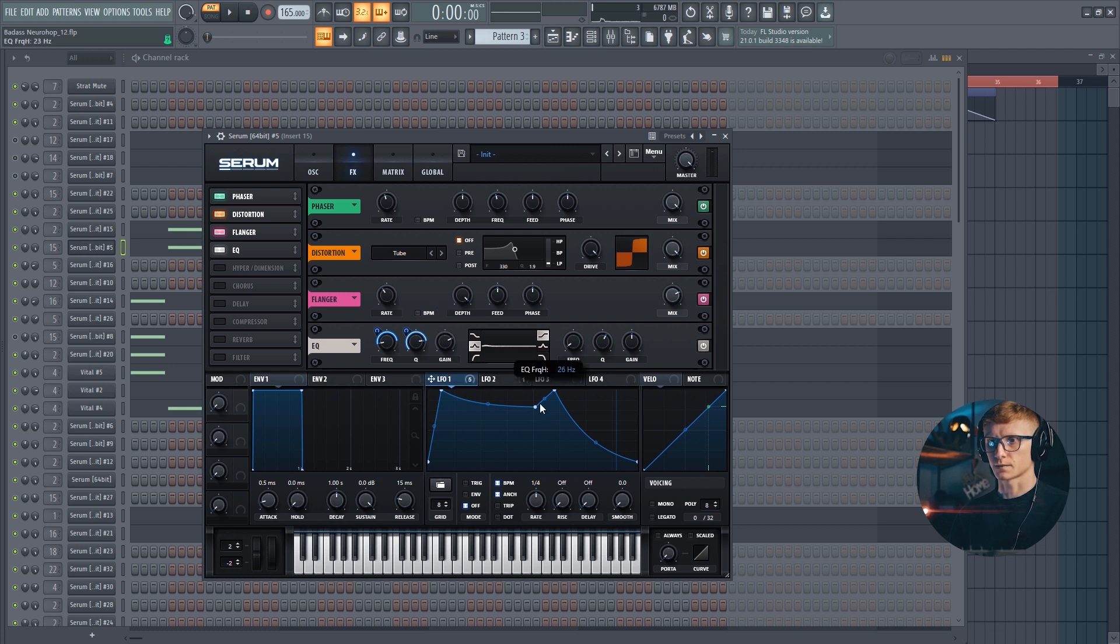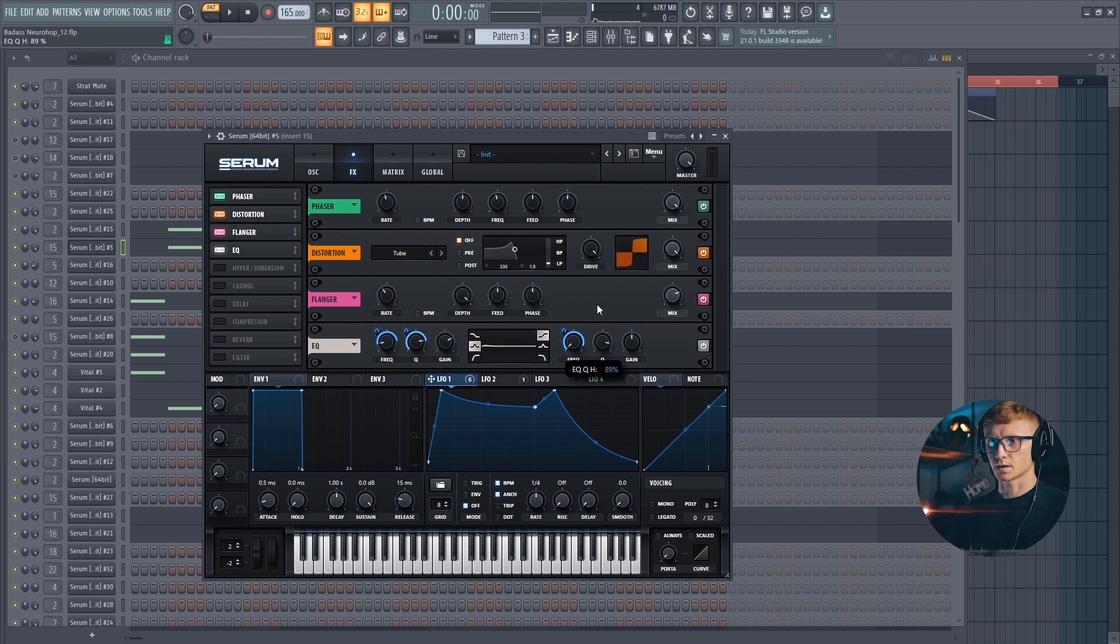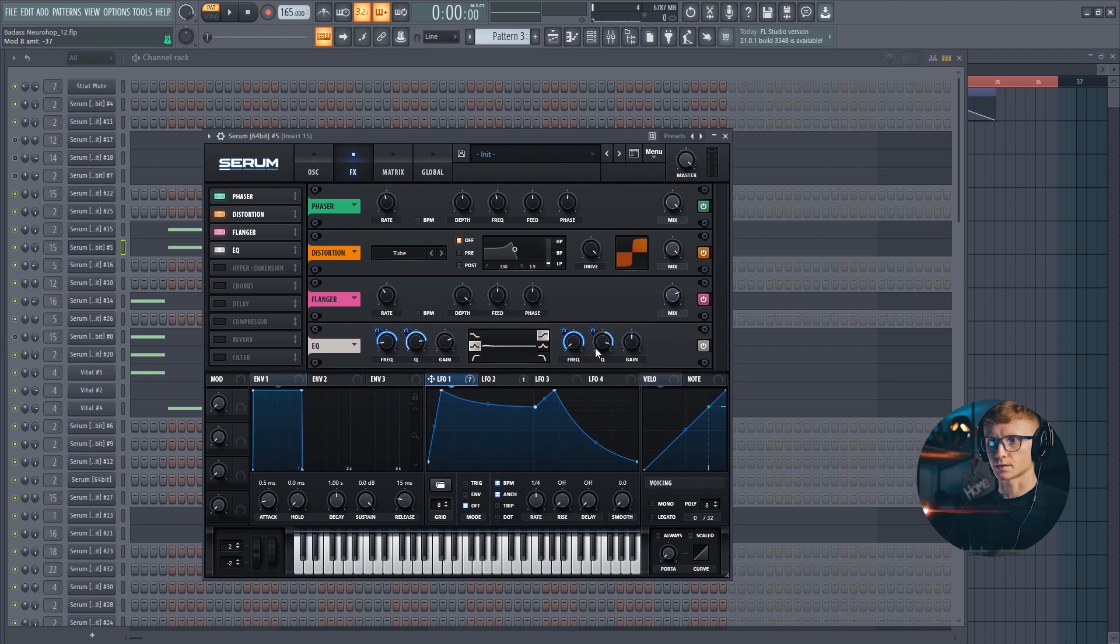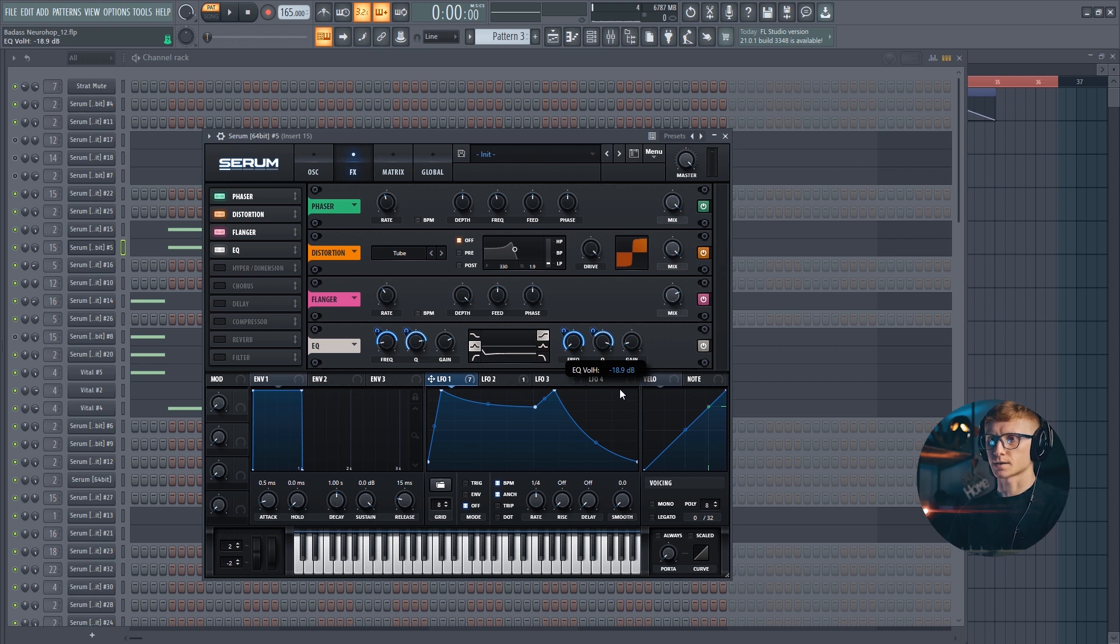Move the second band frequency all the way down and drag the LFO to it. Set it at 90. Drag the second Q at 90% as well and drag the LFO to it once again. We are going to set it to minus 60. And set gain at almost minus 20 dB.